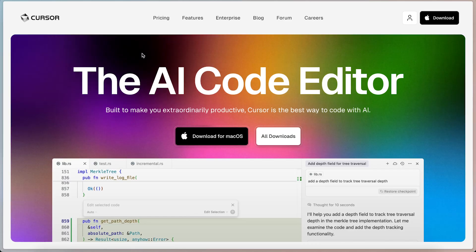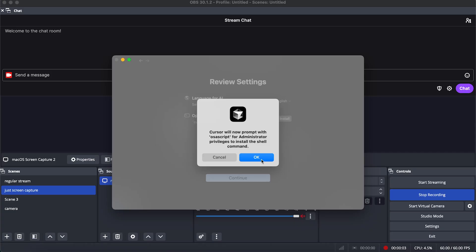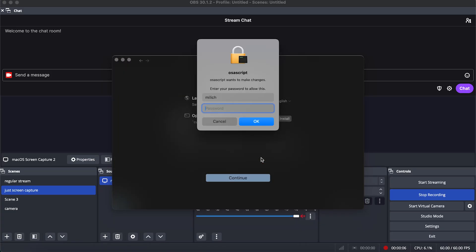First, I downloaded Cursor from the internet, installed it, and allowed it to do what it needs to do by entering my password, which is definitely not 1234.